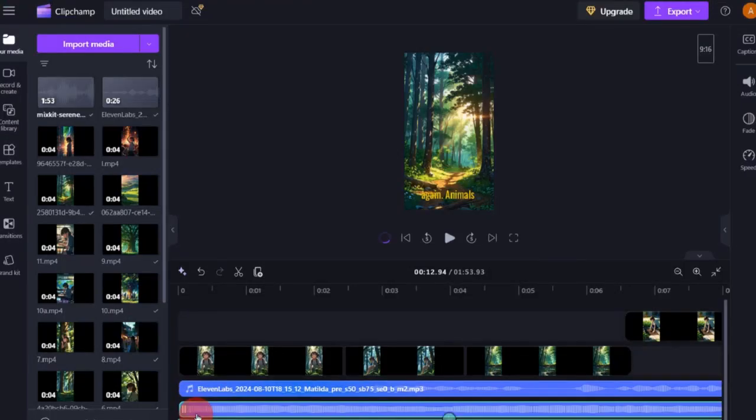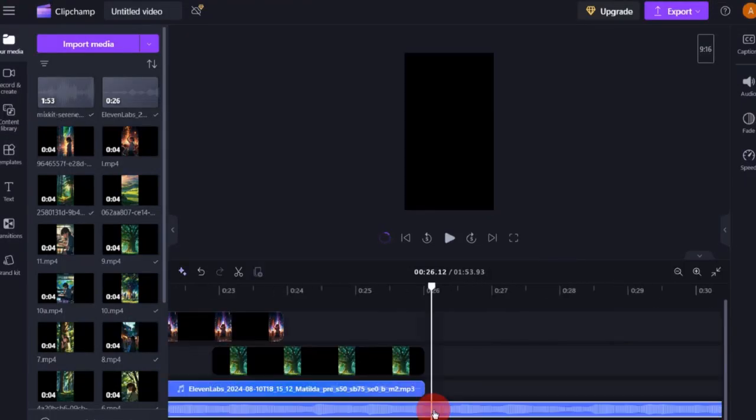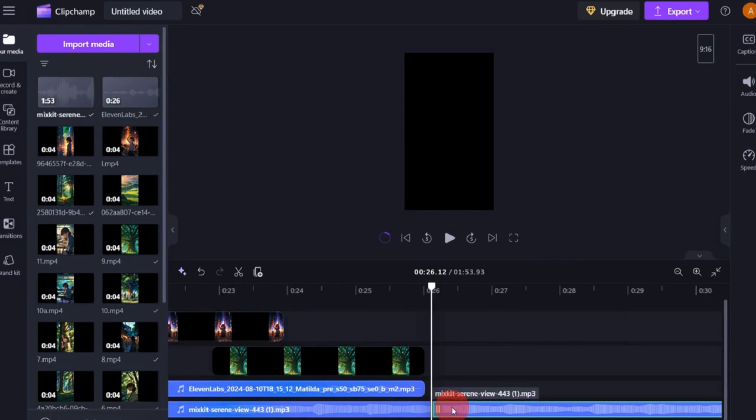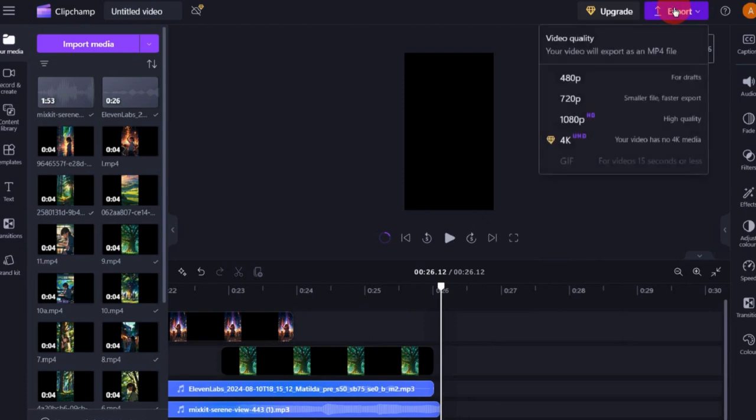Go back to Clipchamp, import the background music, and add it to the timeline. Once your editing is complete, click on Export and select the third option for high quality.